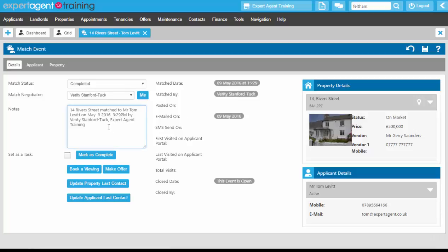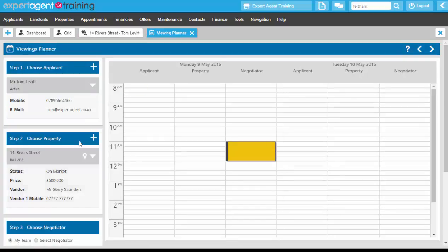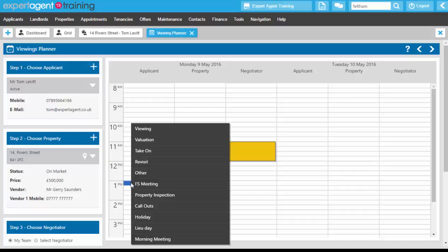From here if they are interested we can book a viewing if necessary. Clicking on booking a viewing will take us through to the viewings planner where we could right click and book in a viewing.